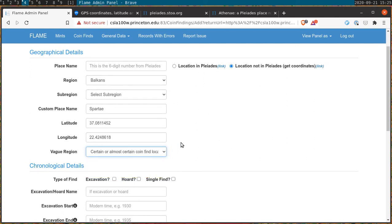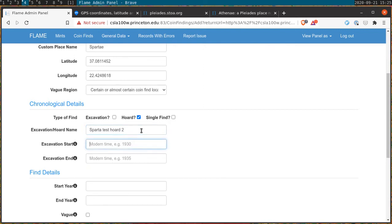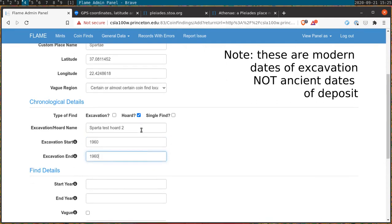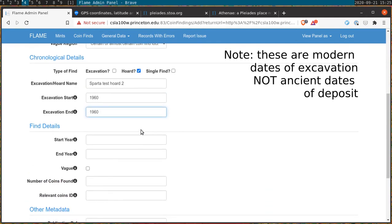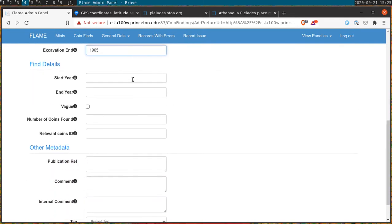Once we've done that we mark down whether the find was a hoard, an excavation, or a single find. At this point we name the excavation or the hoard and we'll want to date it. In the case of hoards which are found at a single time in place, they receive the same year in both fields. In the case of excavations this would not be the case as they may last for more than one year.